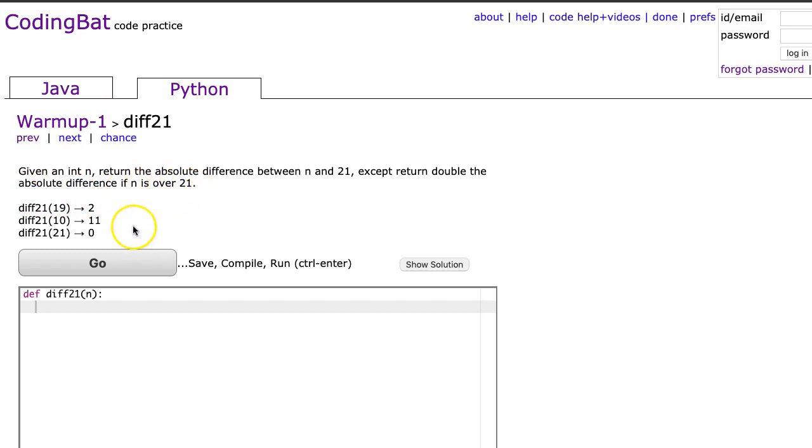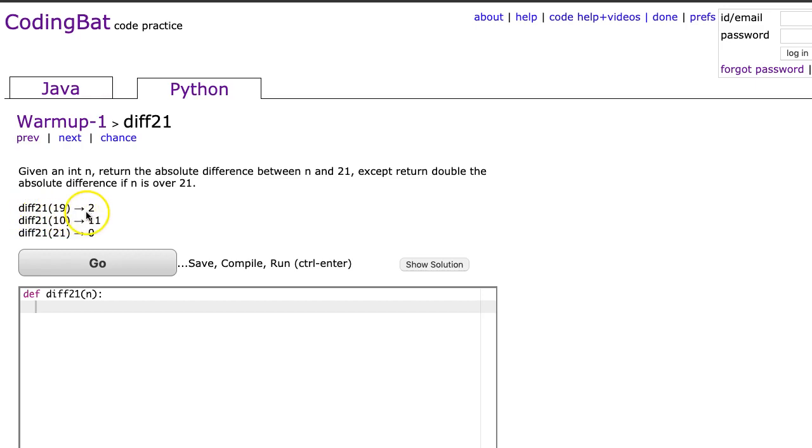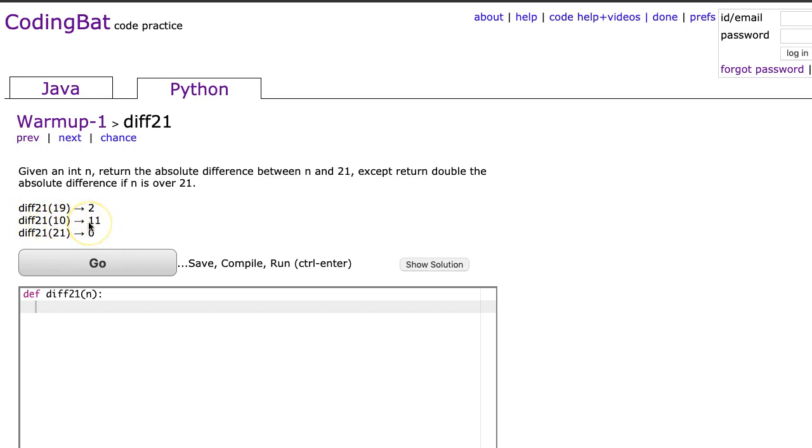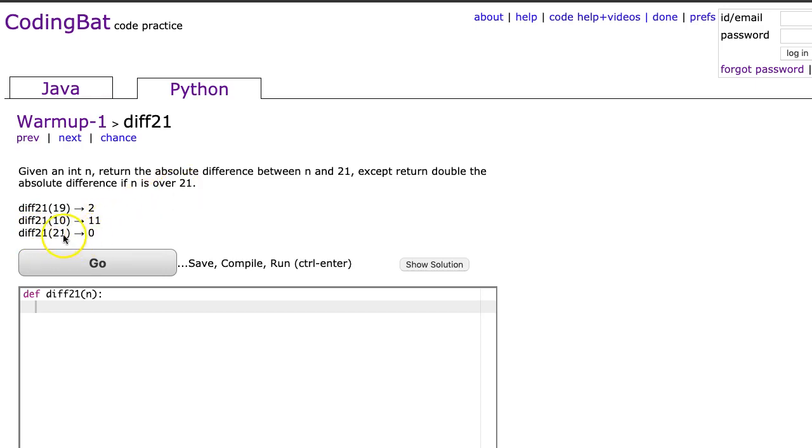Now let's read the test cases and make sure we understand what's happening. The function diff21 passed 19 returns 2, because the difference between 19 and 21 is 2. diff21(10) returns 11, because the difference between 21 and 10 is 11. diff21(21) gives us 0, because the difference between 21 and 21 is 0.